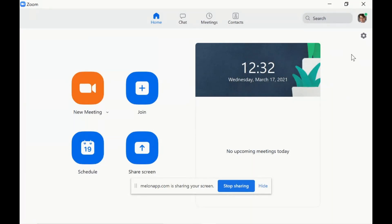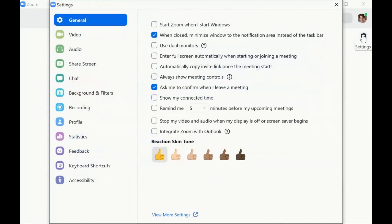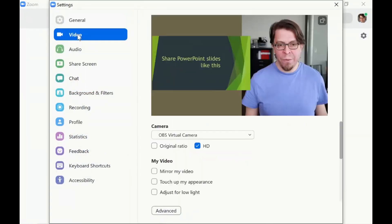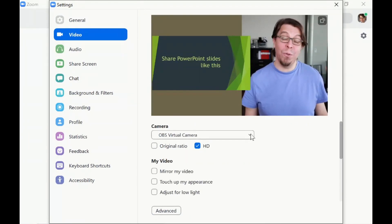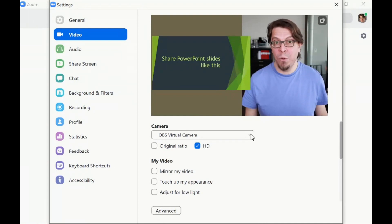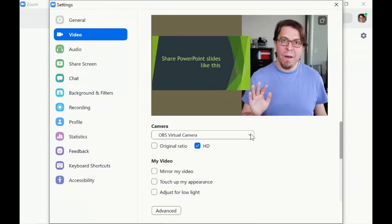Now let's pick the OBS virtual camera as our camera source in Zoom. I'm going to click on the Zoom settings here on the top right corner and then go to video and I will have a list of my different cameras right here. The OBS virtual camera is now selected so you can see that everything we created is coming through.